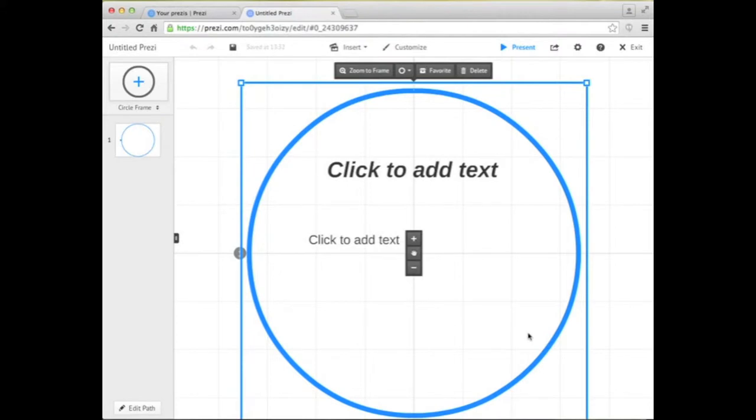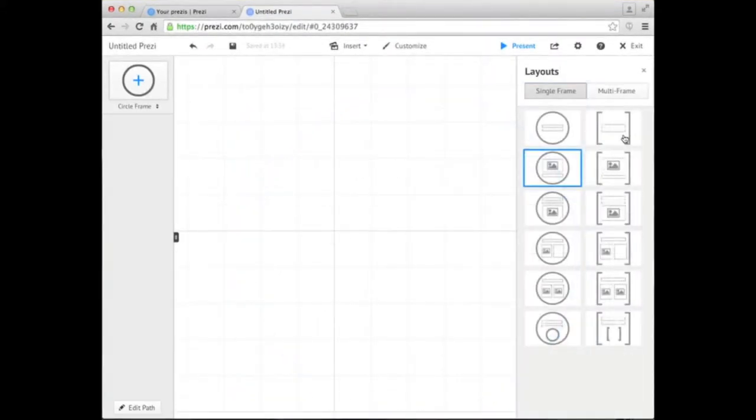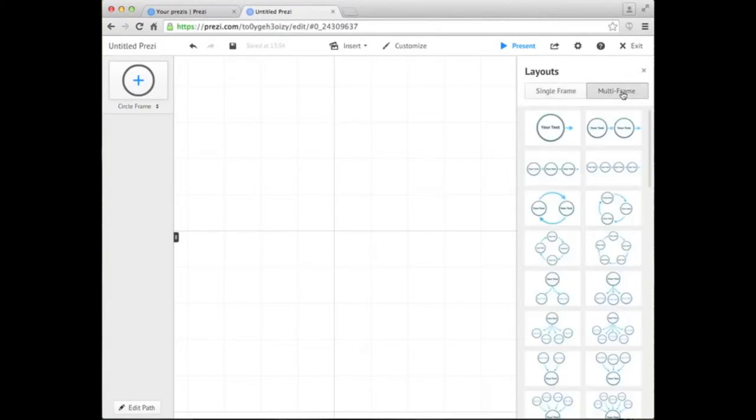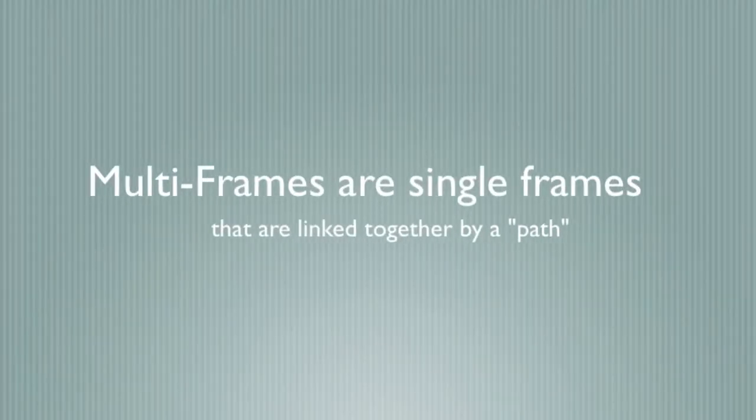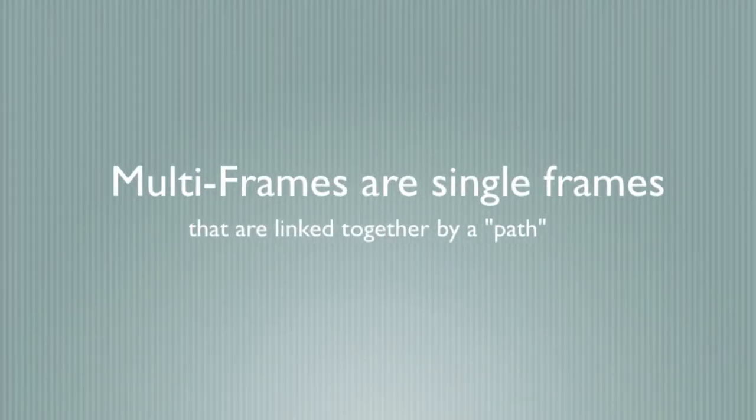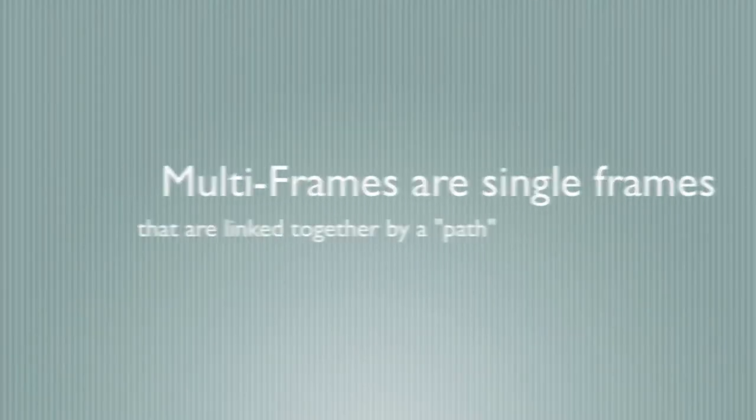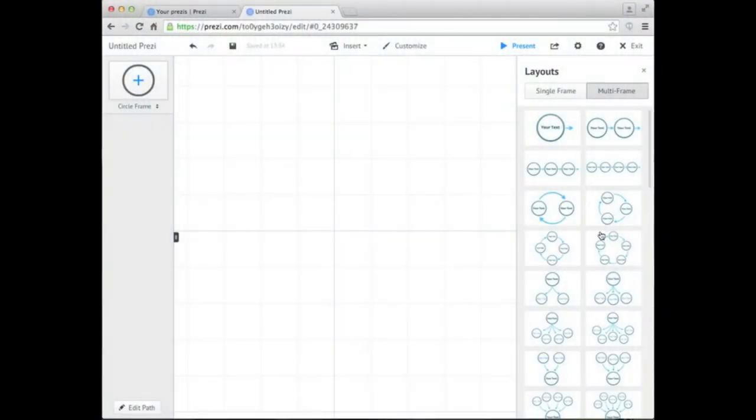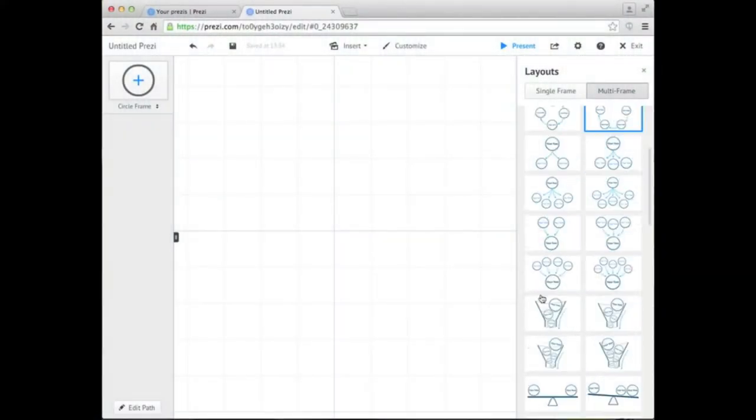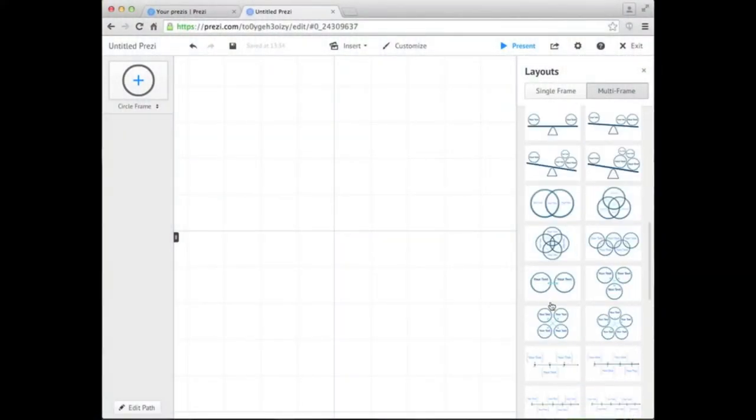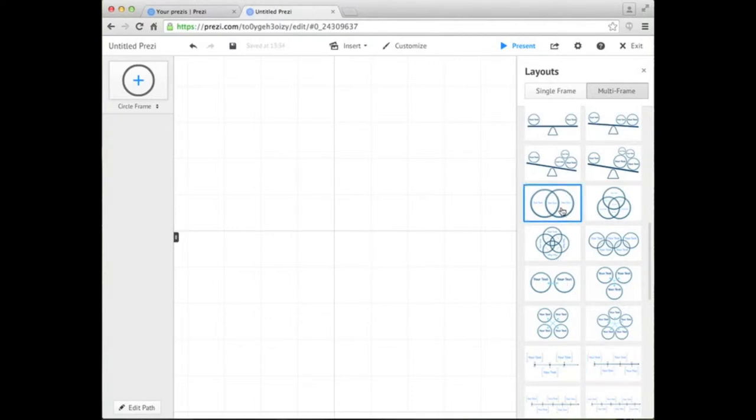For example, a simple circle frame with options to add text. By clicking on the Multi-Frame option on the right sidebar, you can select other complex layouts combining multiple frames, such as cyclic flowcharts, structured timelines, and even Venn diagrams.